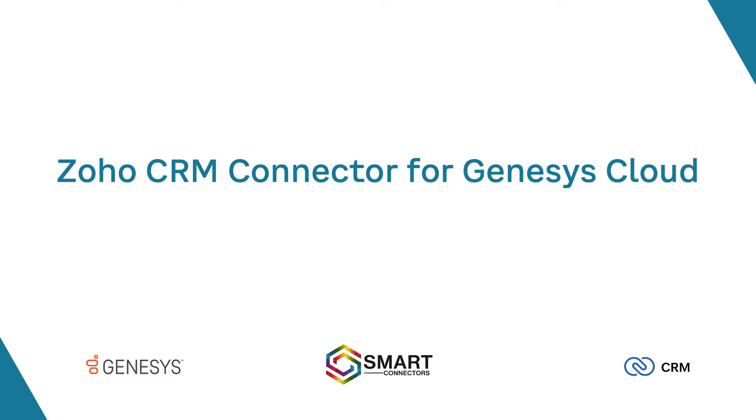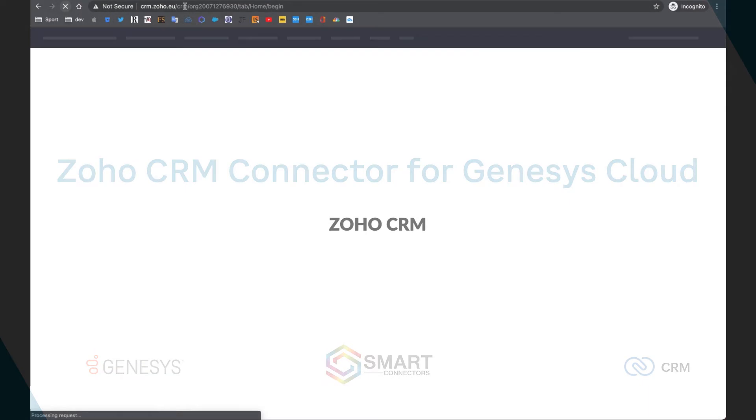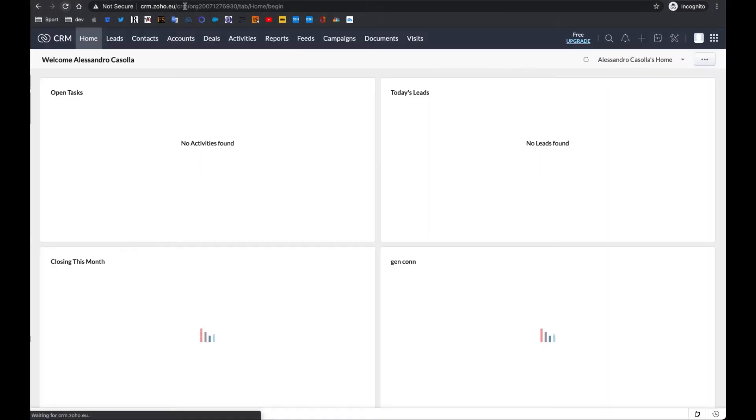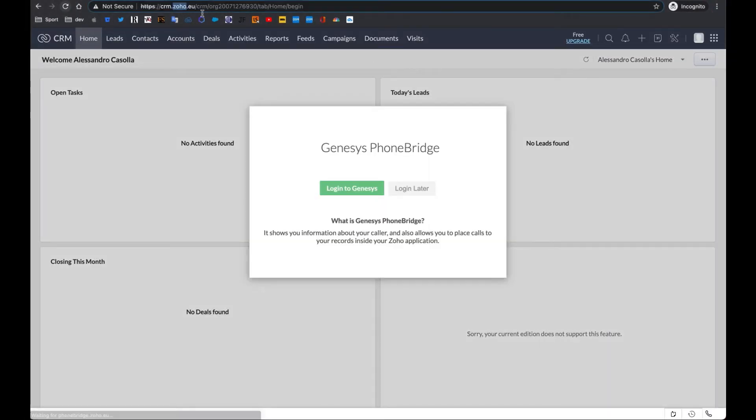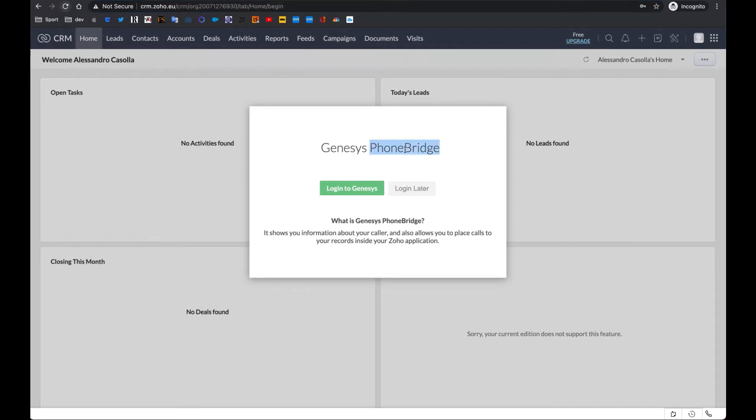Hi! This brief video will introduce an updated version of our Zoho CRM connector for Genesys Cloud. To be more precise, our solution does not only integrate the Zoho CRM module, but all other Zoho modules which use Genesys PhoneBridge.